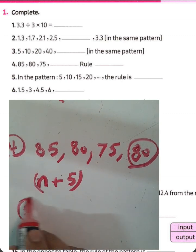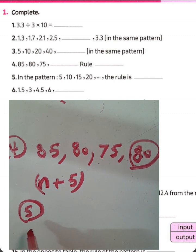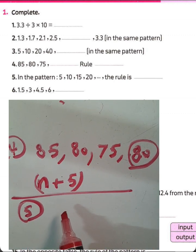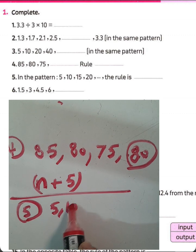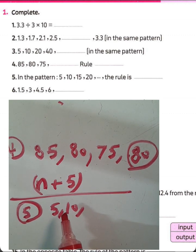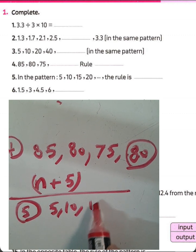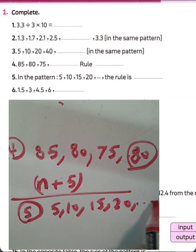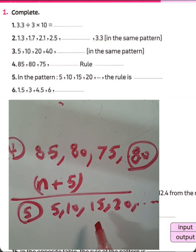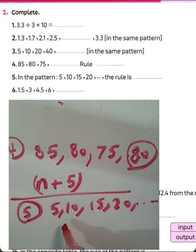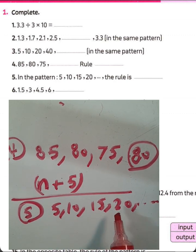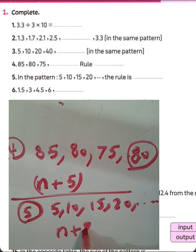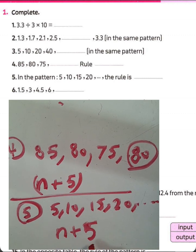What about question number 5? In this pattern: 5, 10, 15, 20. He asked about the rule. The rule here is plus 5. Then the rule will be N plus 5.